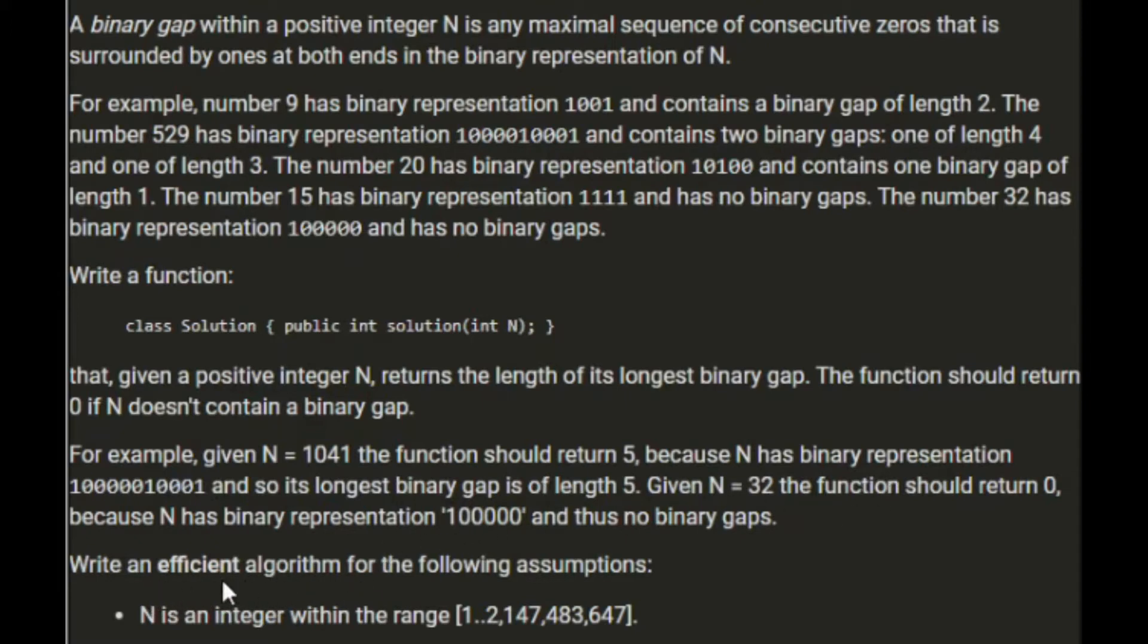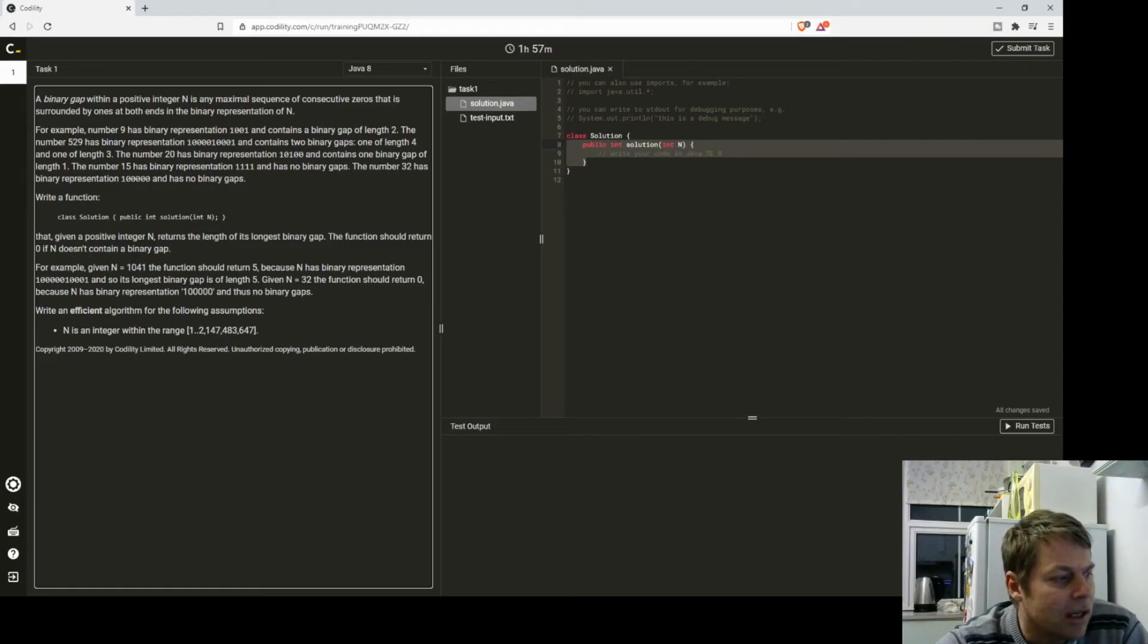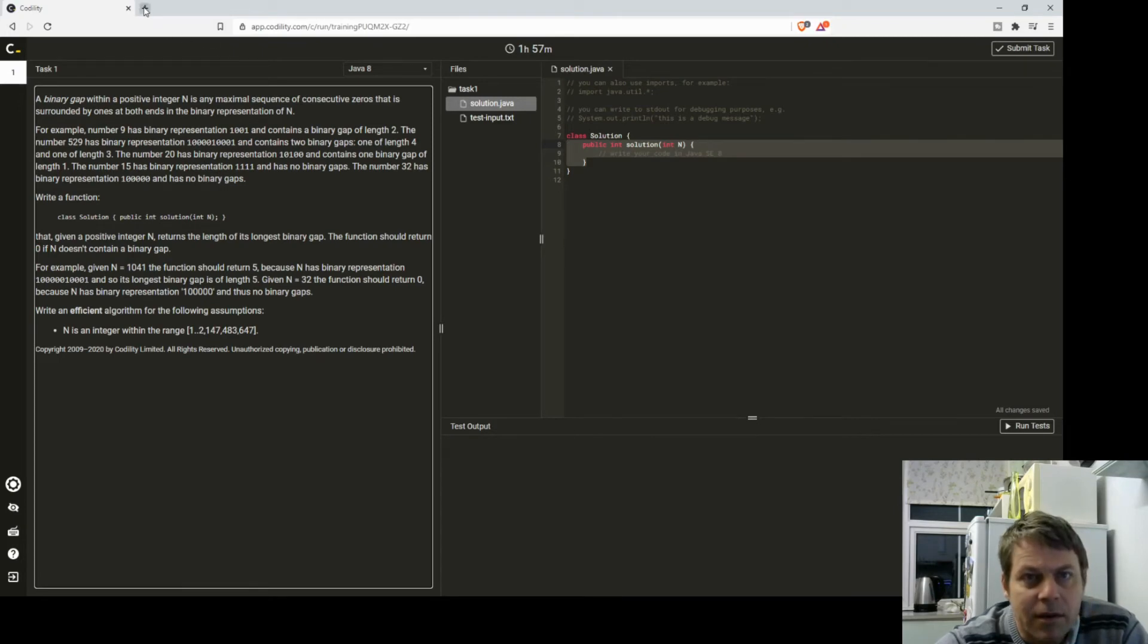Write an efficient algorithm for the following assumptions: n is an integer within the range of 1 and a very large number. I just need to check that just to be safe.